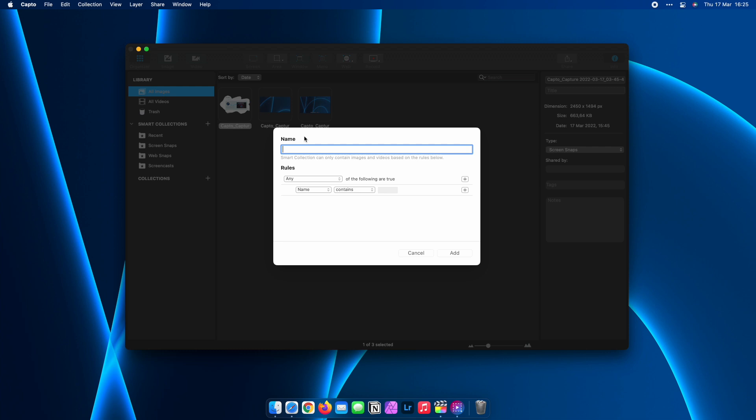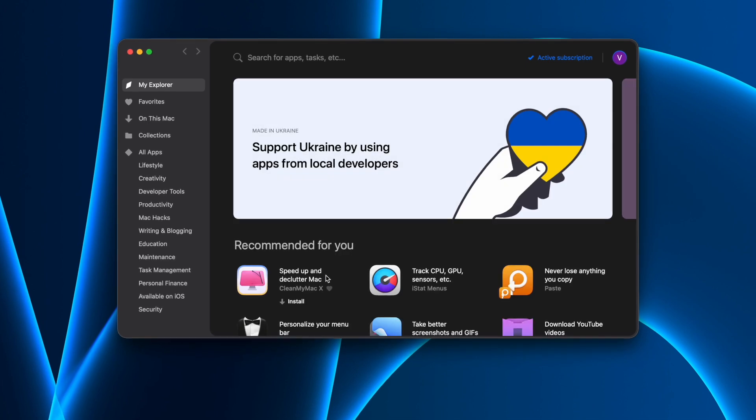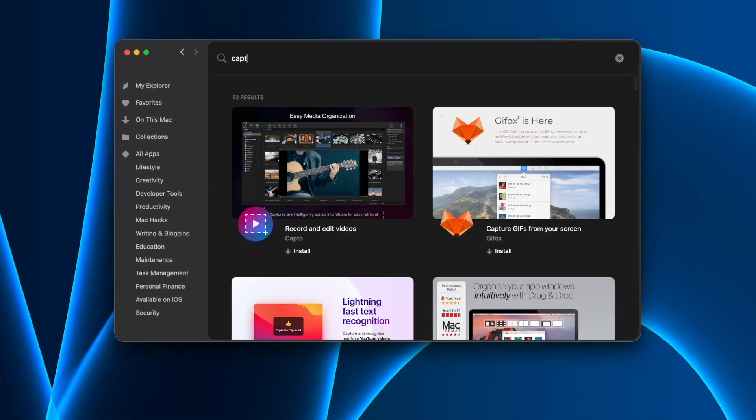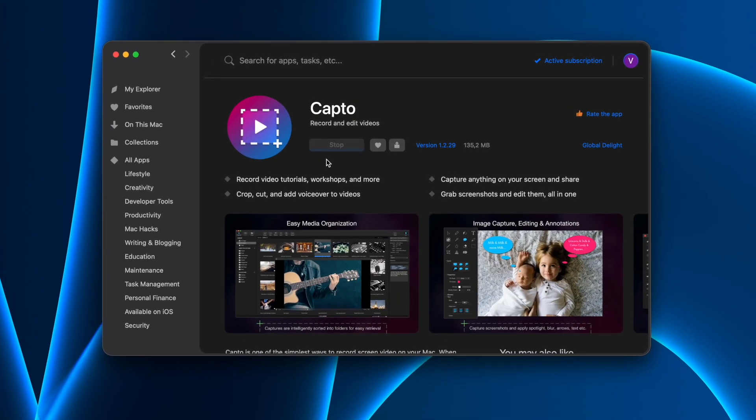Of course, I can also create my own organization and even use tags that I can later use to search by. Capto and its full suite of features can be downloaded through Setapp,